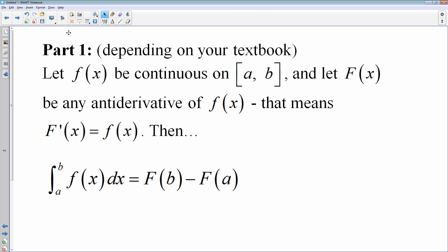Your textbook may call this part two, but this is simply the area under a curve. We talked about this: if big F is an antiderivative of little f, the way you evaluate a definite integral is you find the antiderivative, plug in the top number minus plug in the bottom number. That is part of your fundamental theorem of calculus, and we usually do that without even thinking about it.